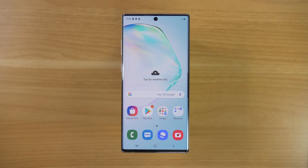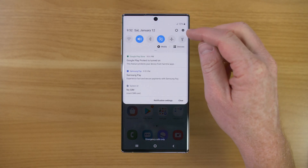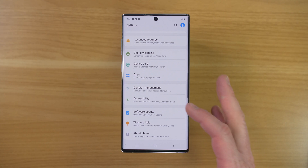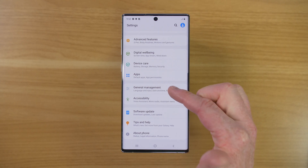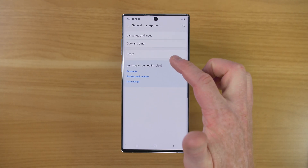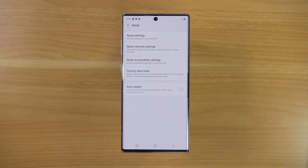Hey everybody, welcome to Tech with Brett where I help tech work for you. The first thing is just open up the phone and then go into the settings of the device, go down under General Management, and then here you have the reset option.